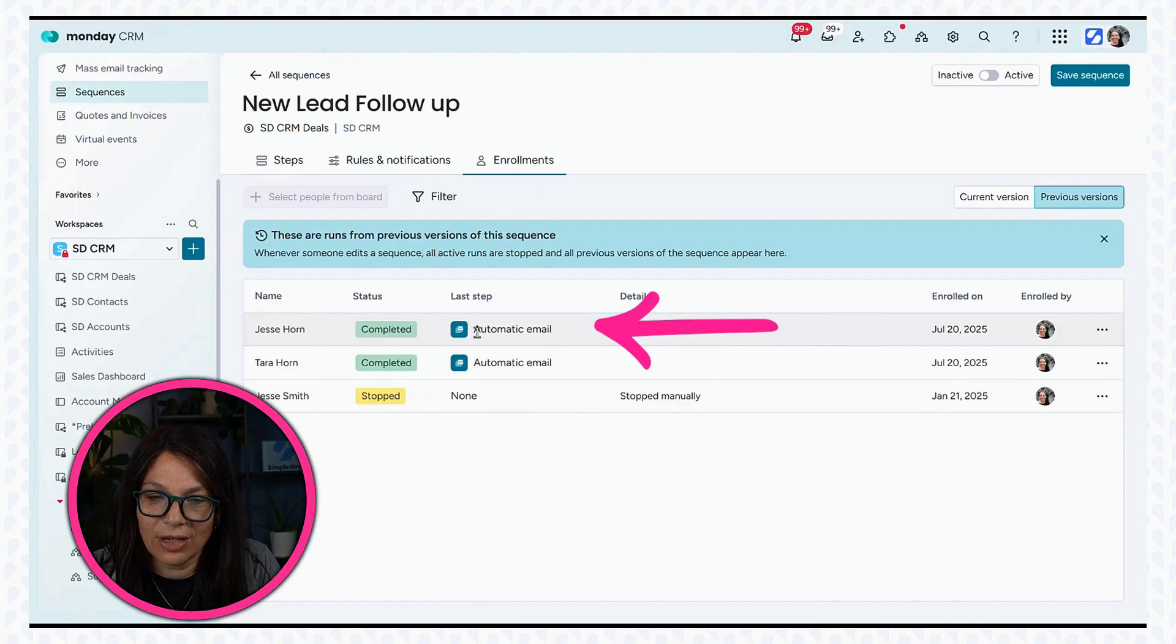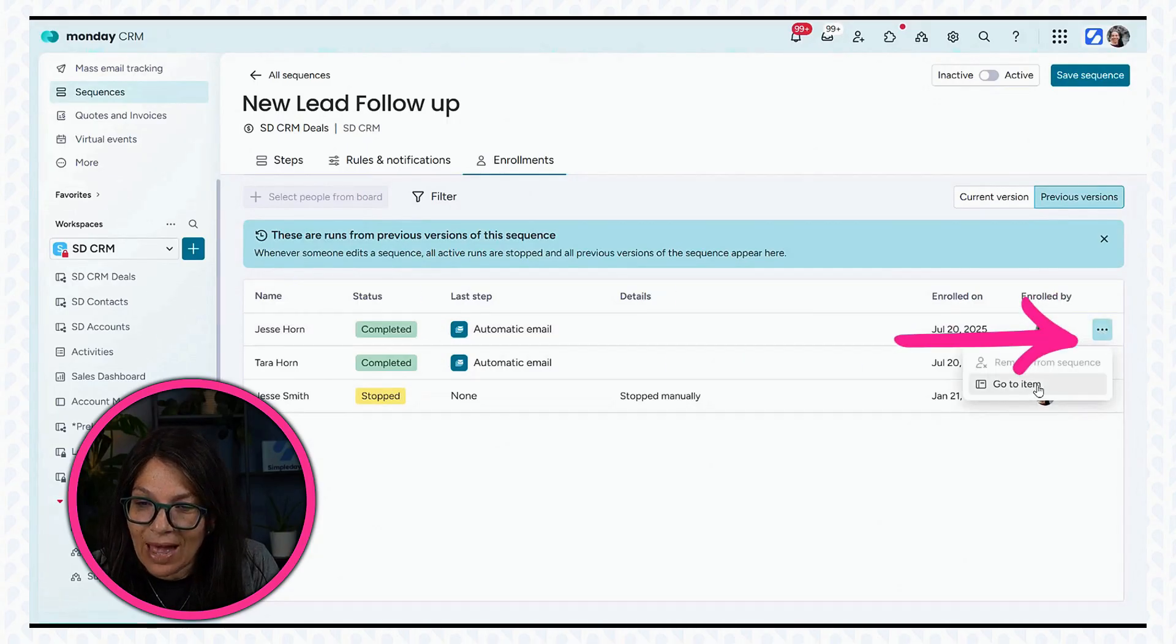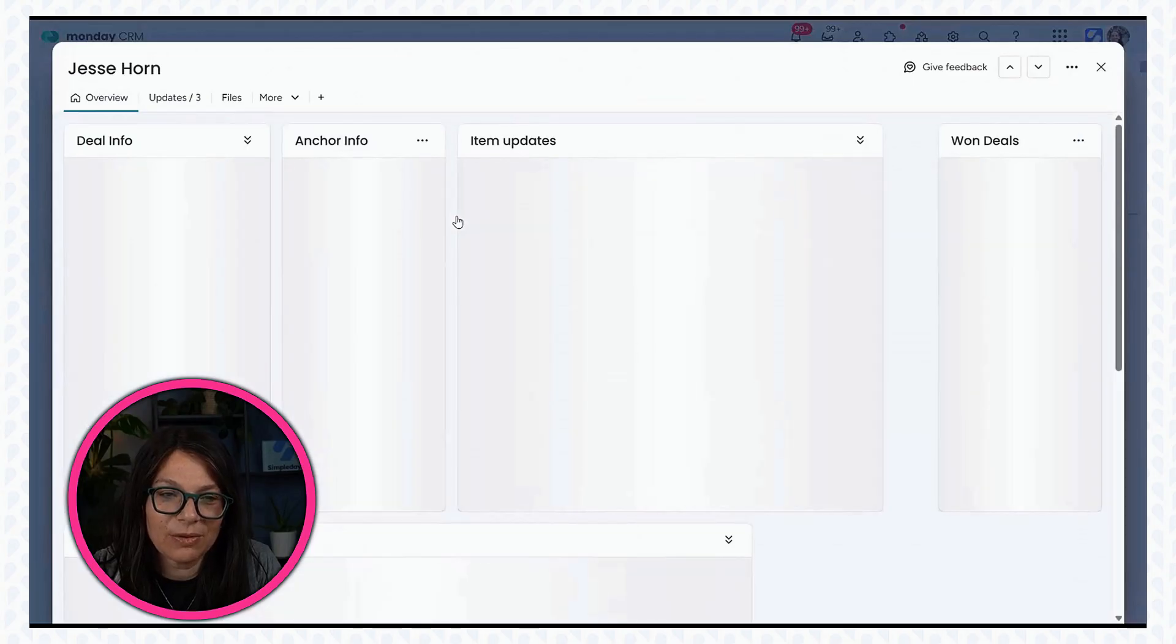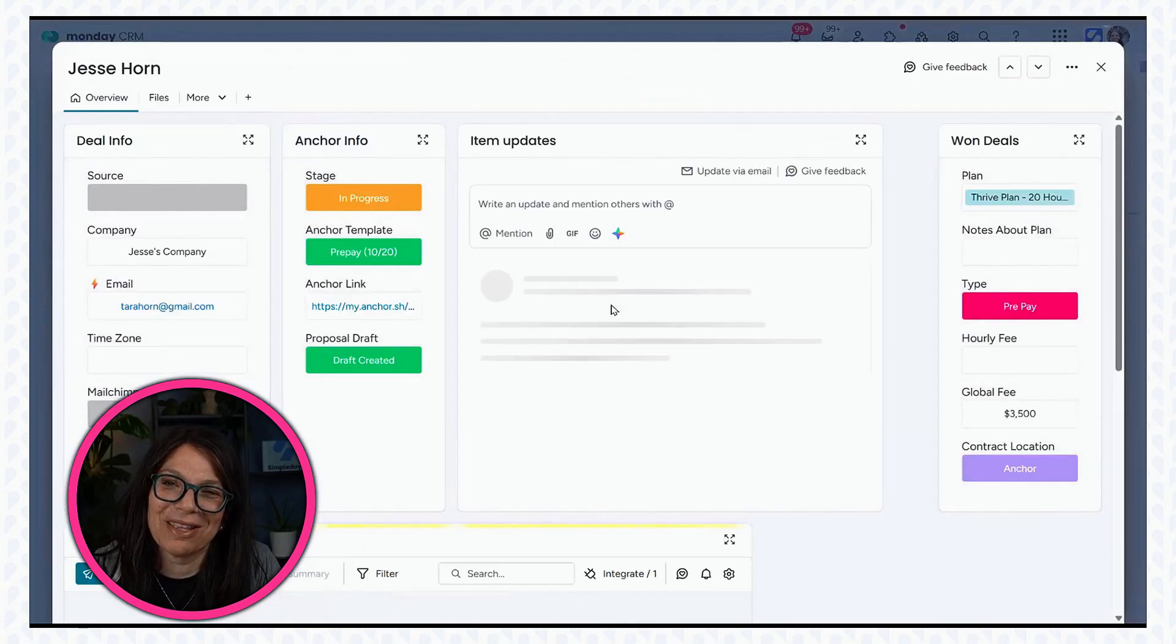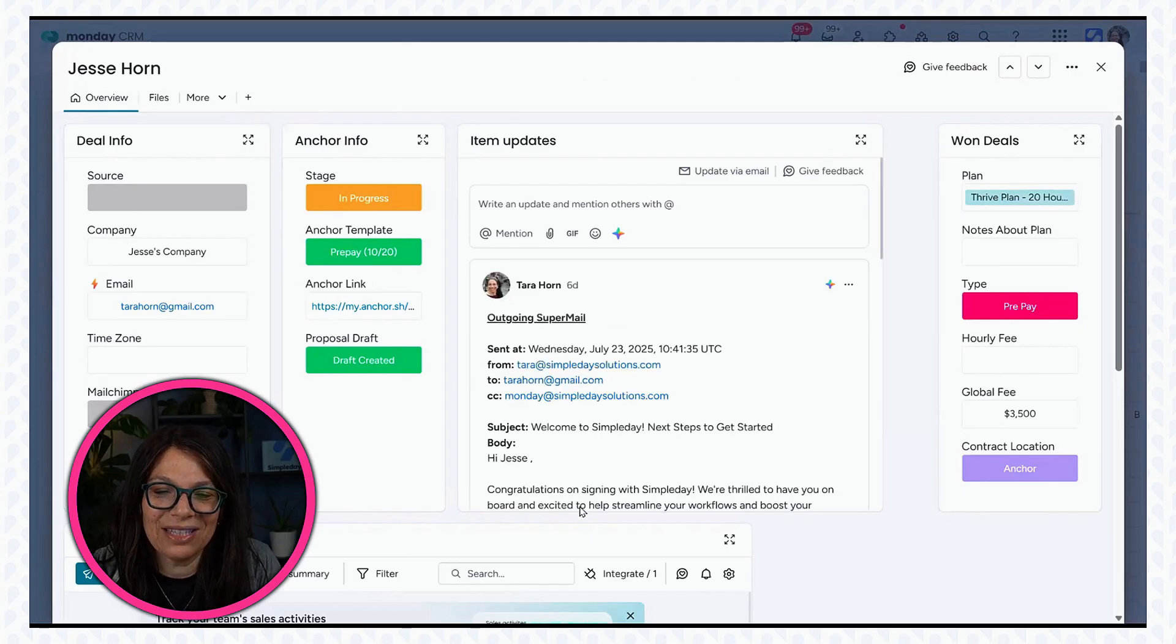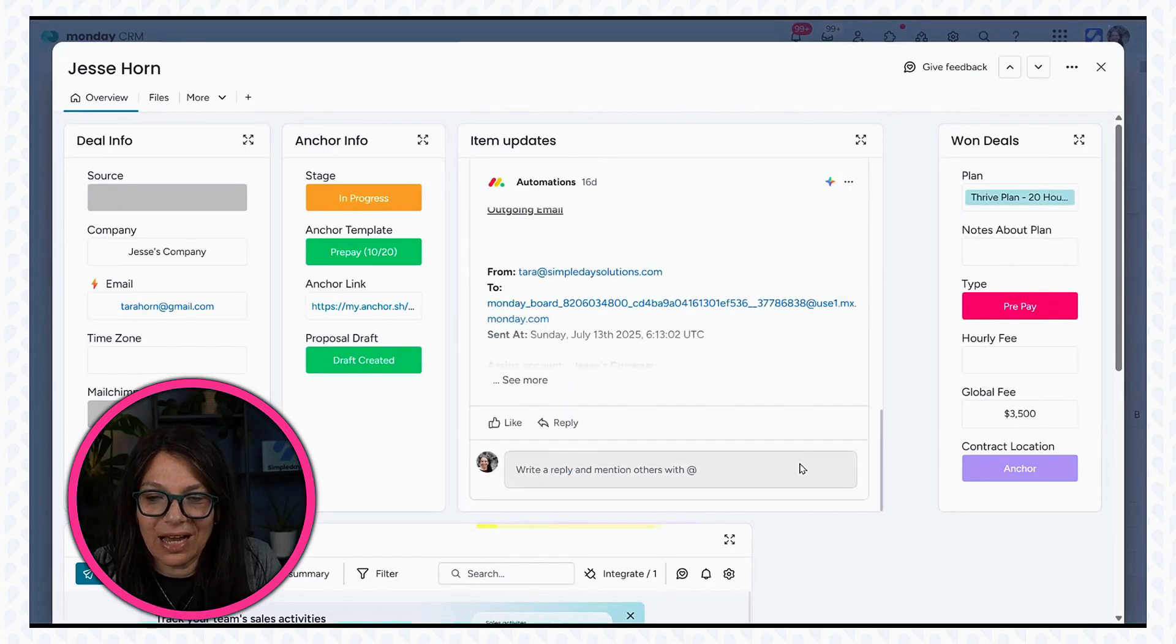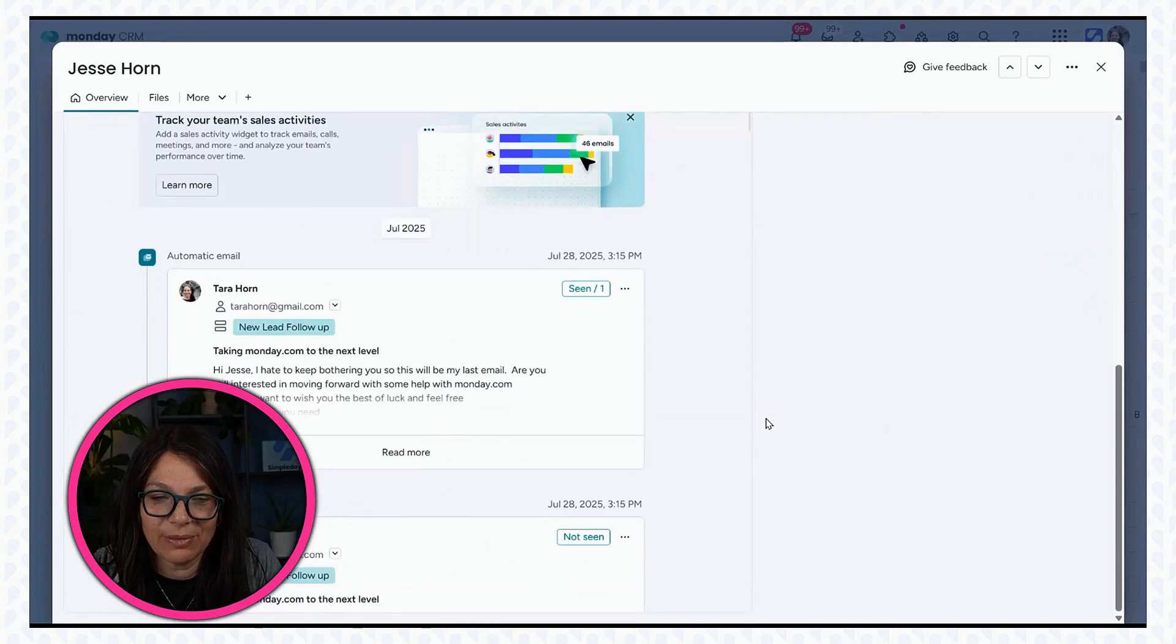So if I look at this, I can see that he completed the whole sequence. And if I want to go to the item, maybe delete it. Oh, no, this is my husband. He was testing using his name. And here you can see that I see all of the information.